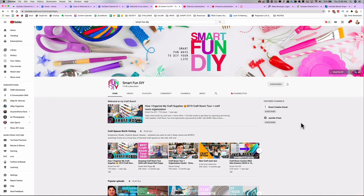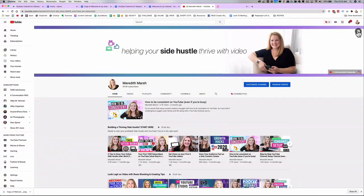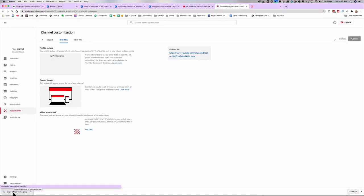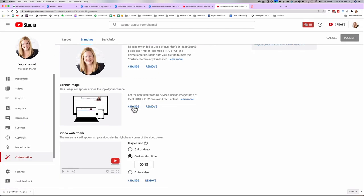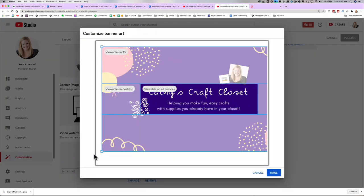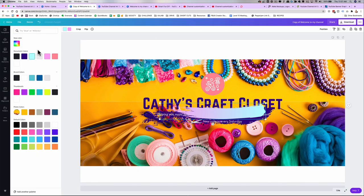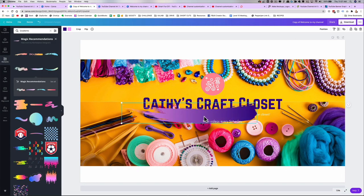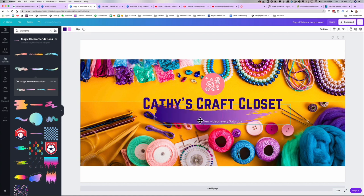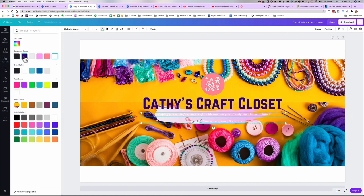Here's a really good example from Smart Fun DIY. Now, when you go in to actually design your banner, what you create in your design tool will probably not be cropped exactly the way you were expecting once you upload it to your channel. And that's okay. Just go in, tweak your design, resave it, re-upload, and try again. It's pretty much impossible to get it perfect on the first try.